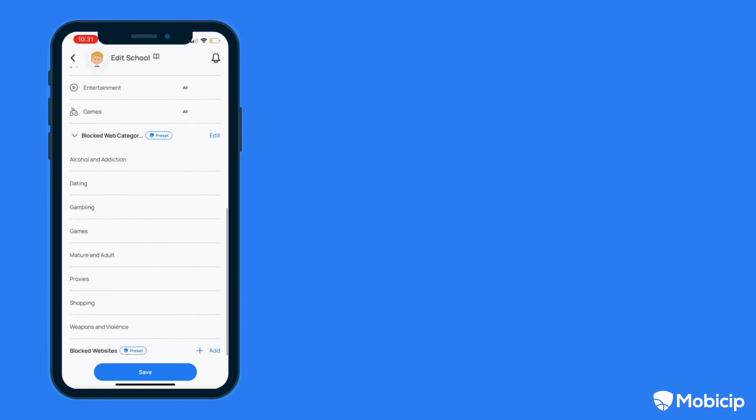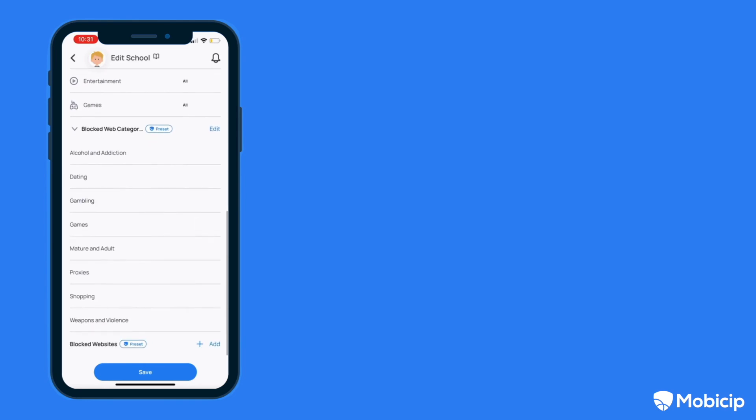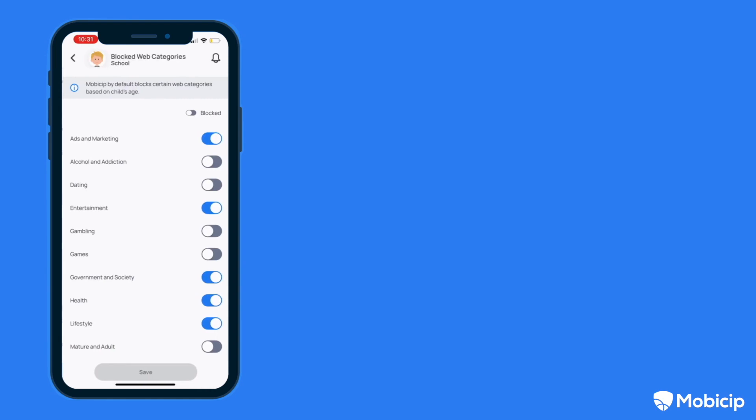If you'd like to have the default content settings, we suggest you disable the default school schedule and create a new schedule for school. You may need to name the schedule with some variation as Mobisip preset schedules cannot be deleted and you cannot have two schedules with the same name.